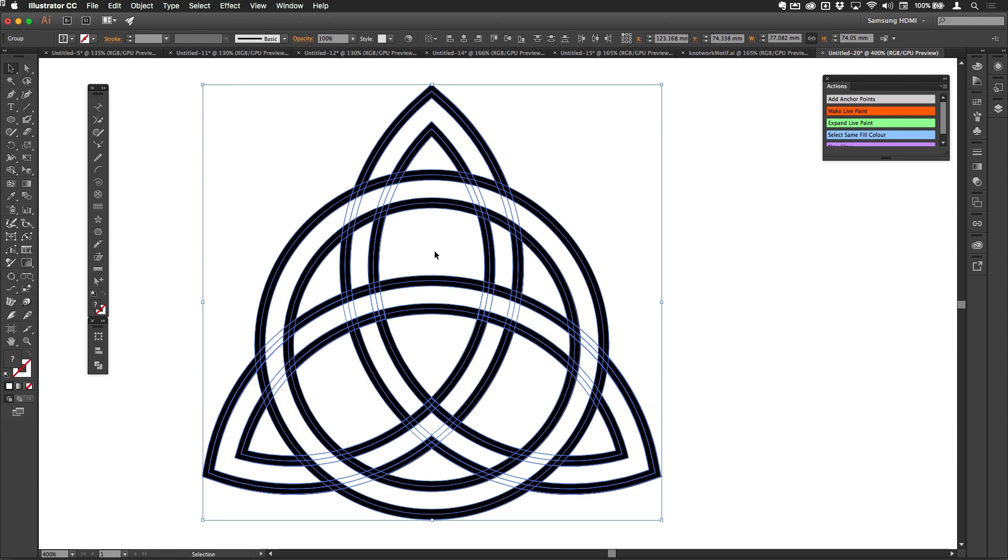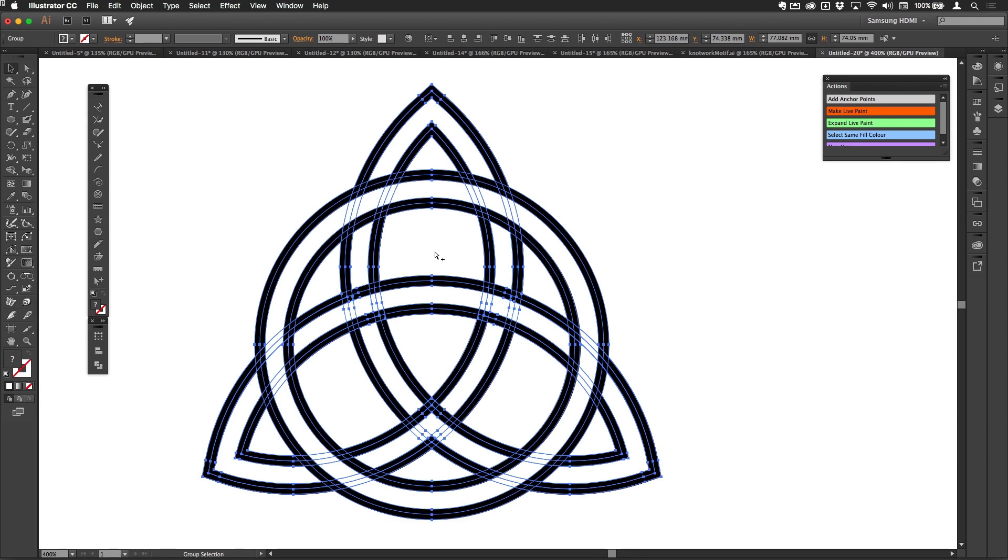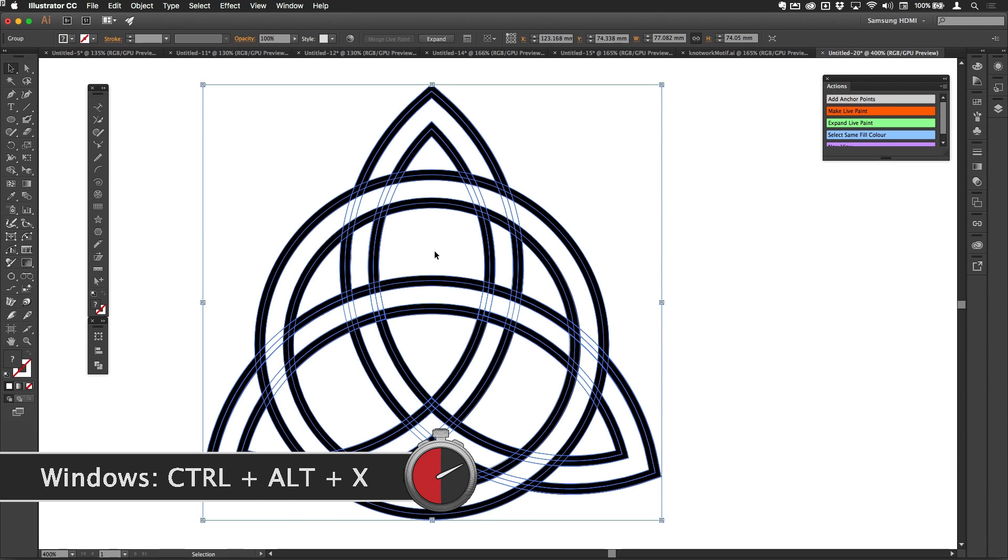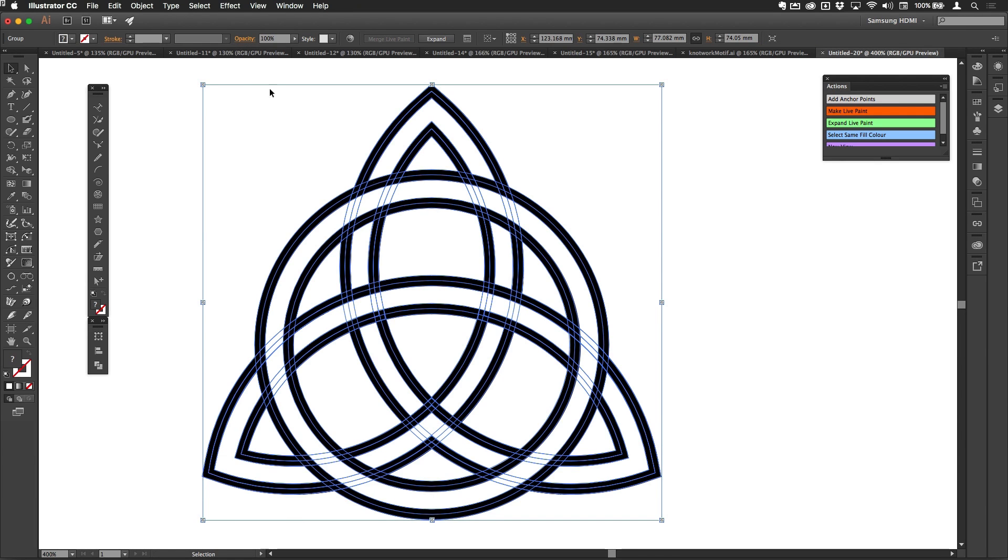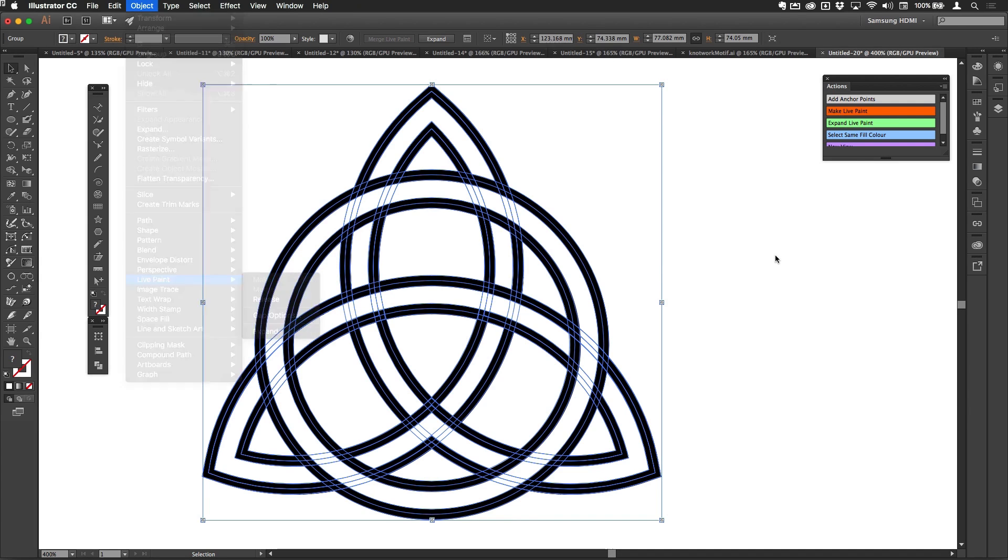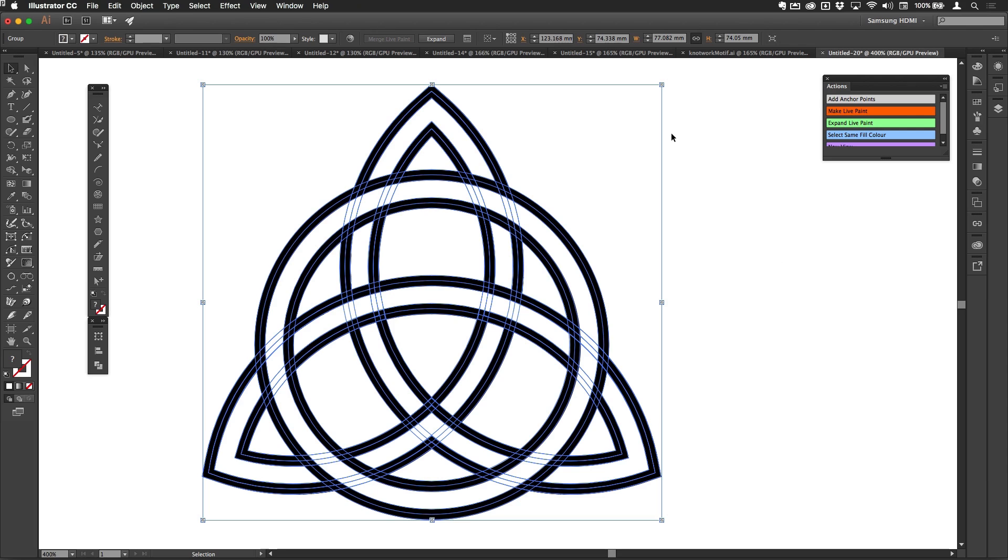Once I've done that, I'm going to change this now into a Live Paint group. Alt-Command-X is the fast way to do that, Alt-Control-X on the PC. And in the menu system it's in Object, Live Paint, Make, just there like so.